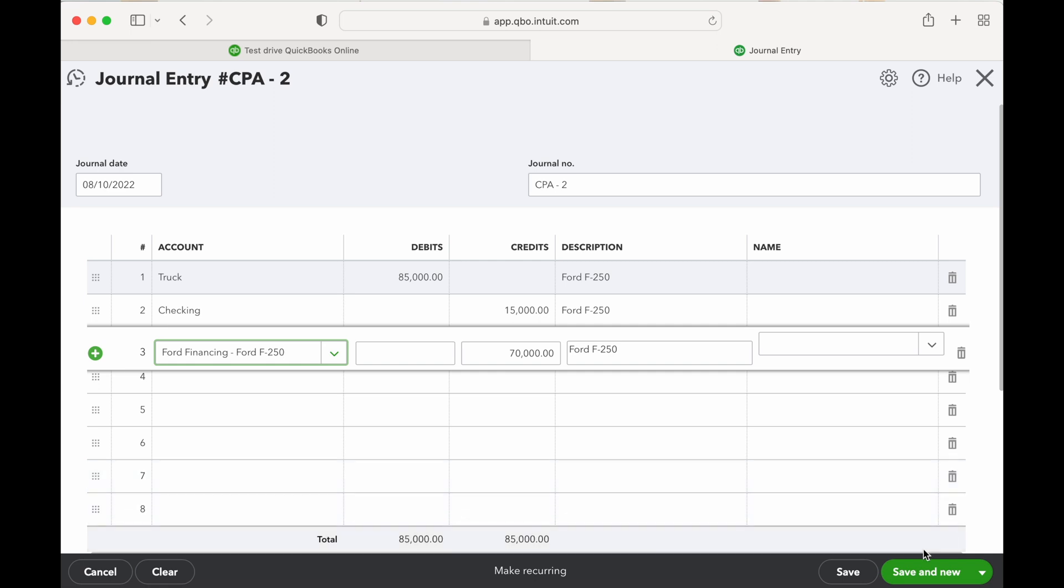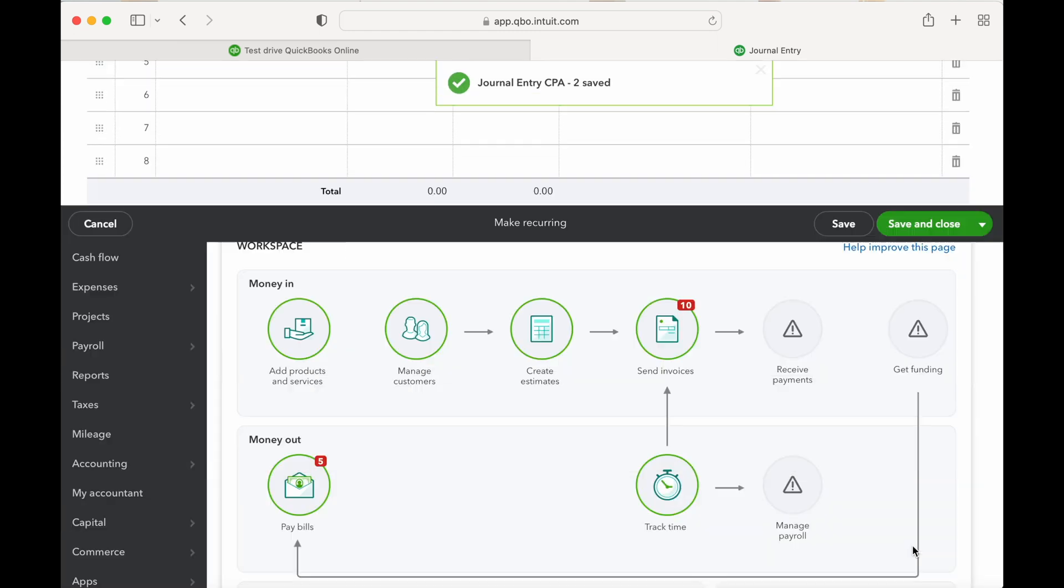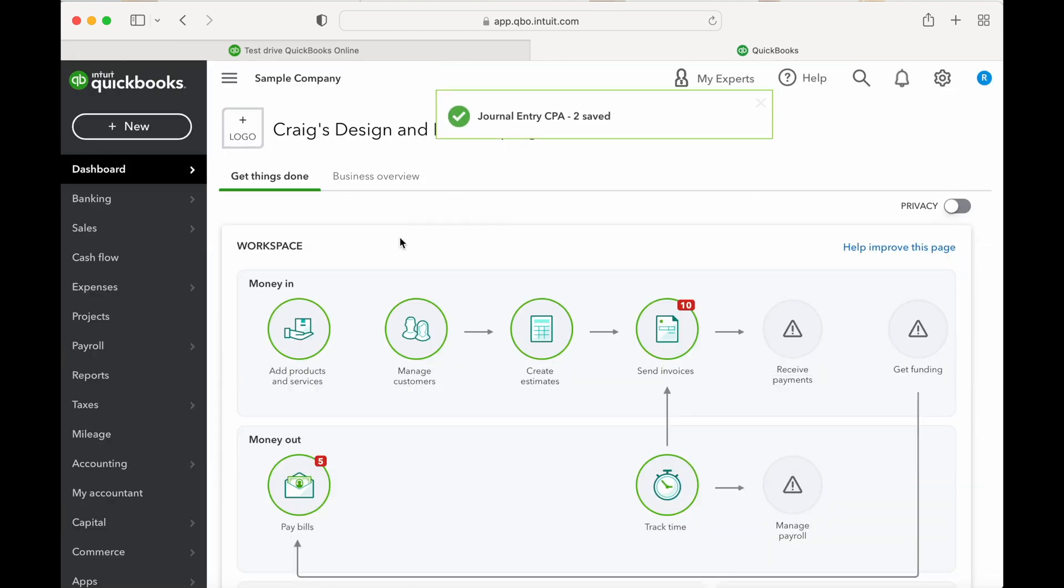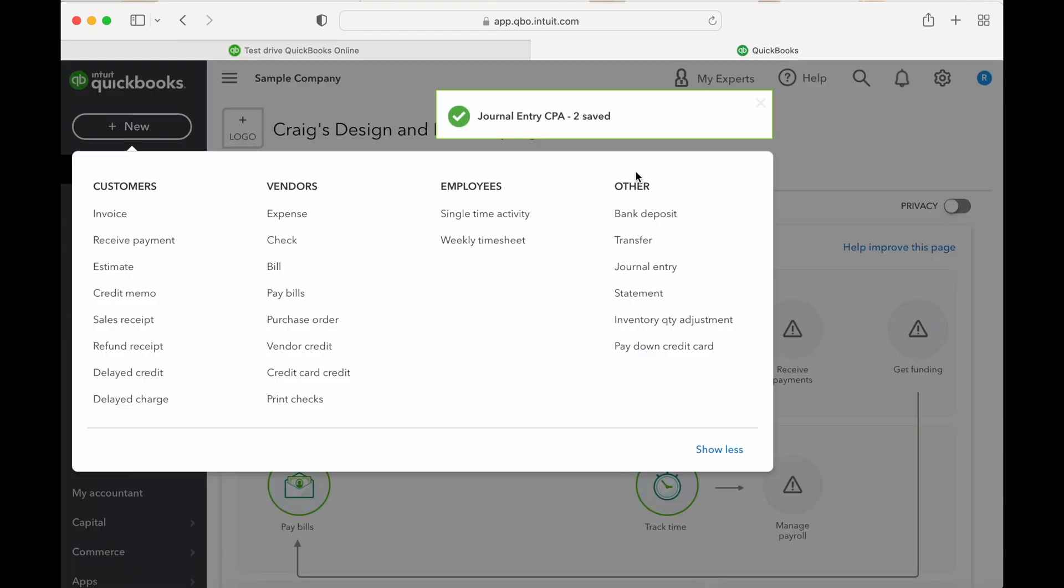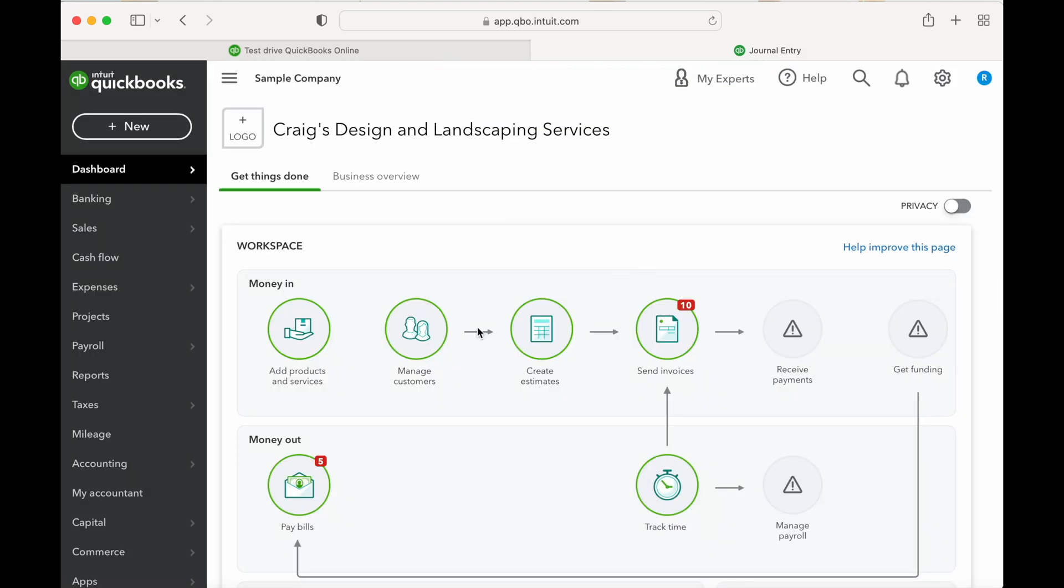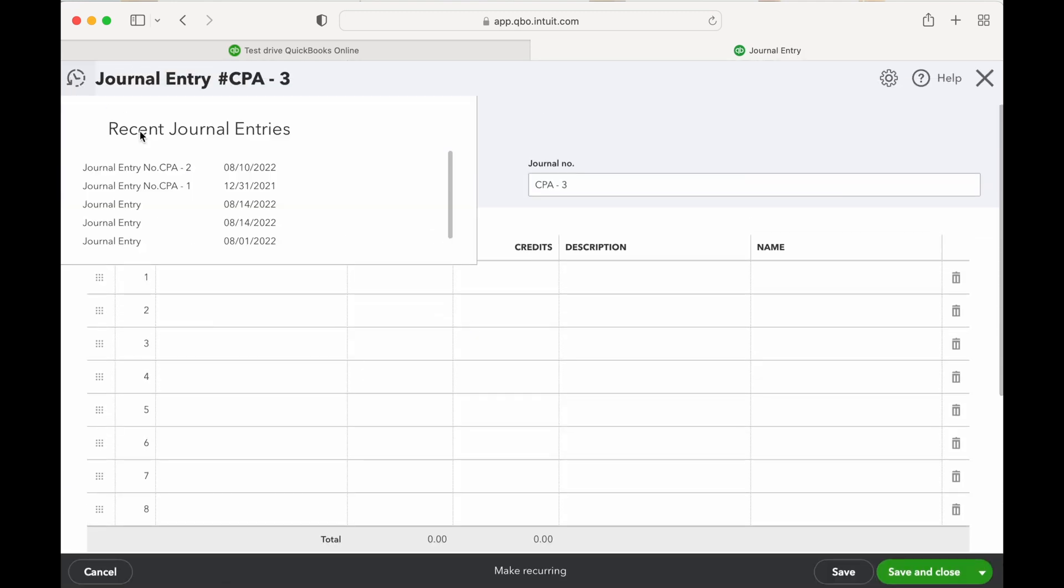So there we go, let's just save and close here. And now if I want to go back and look at those journal entries, I can go back to journal entry here and then up here and select either journal entry you want to see. So if you want to go in and adjust that journal entry for any reason, you can go in and adjust those there.